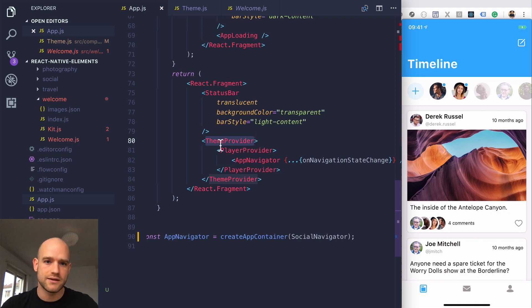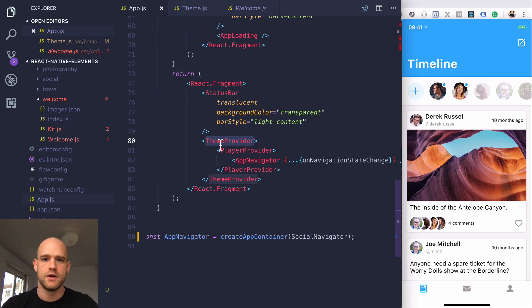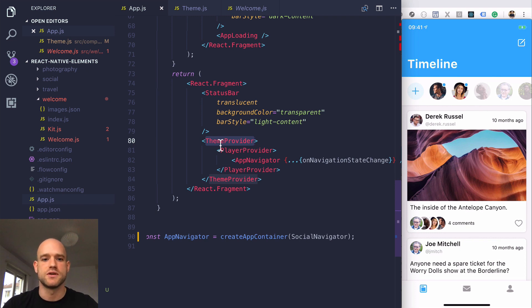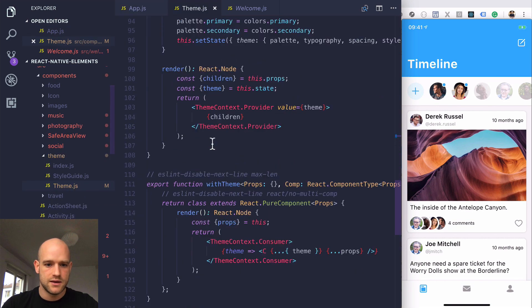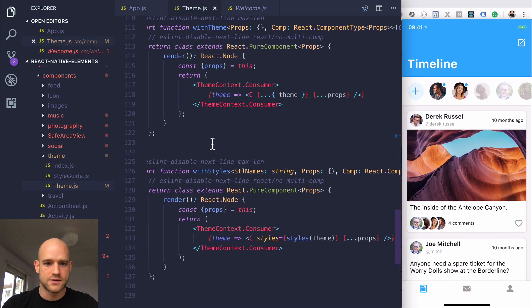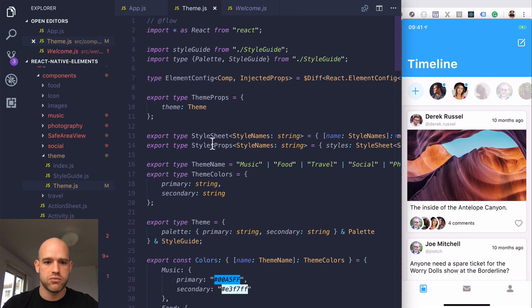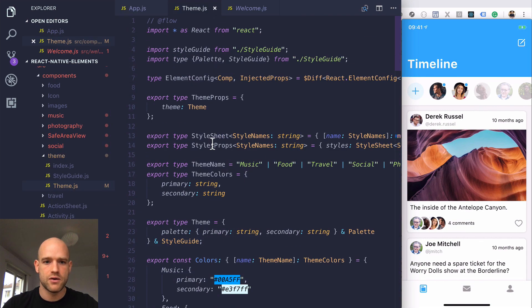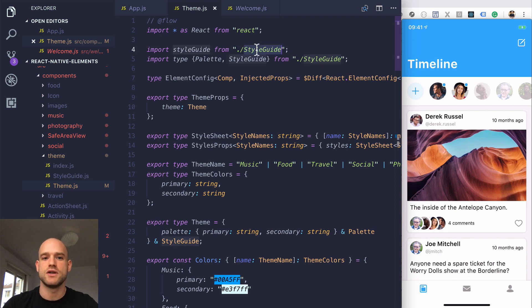But be aware that some UI components depend on this theme provider, so just be aware if you decide to use a static theme. In fact, if you look at the theme provider, it's using styleguide, which is essentially a static theme.